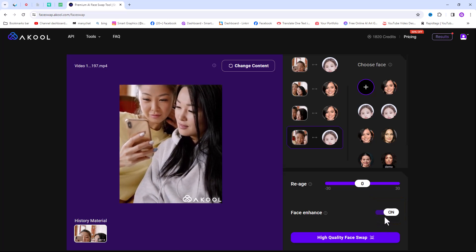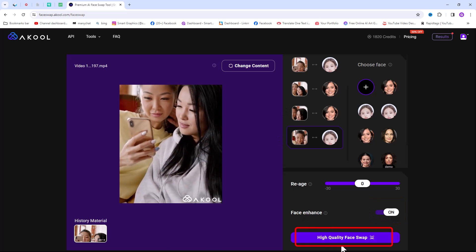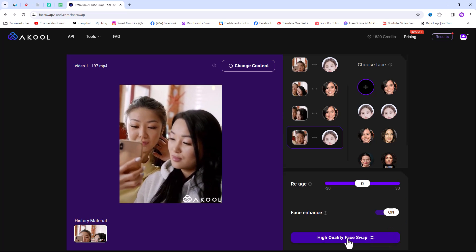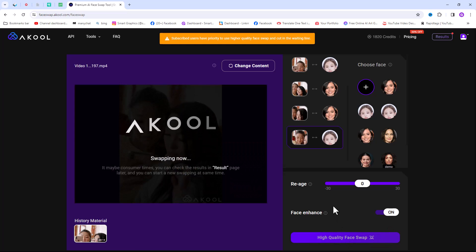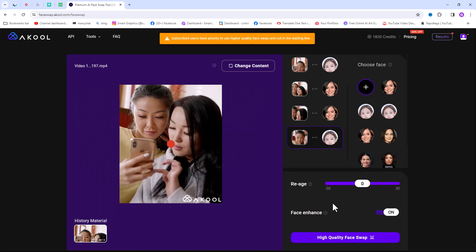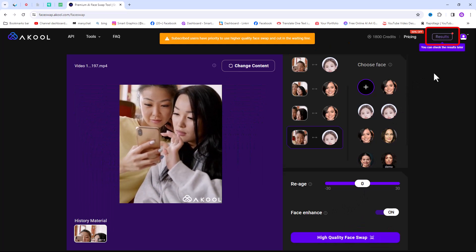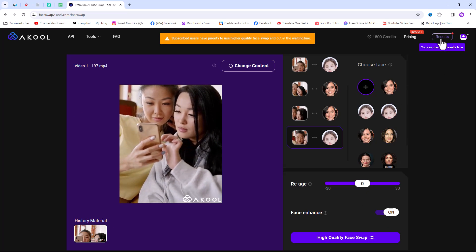After all is done, click on high quality face swap button. And AI has started its work. You can click on the result button to see the result.